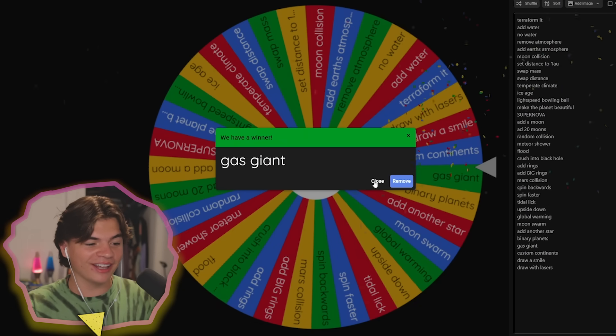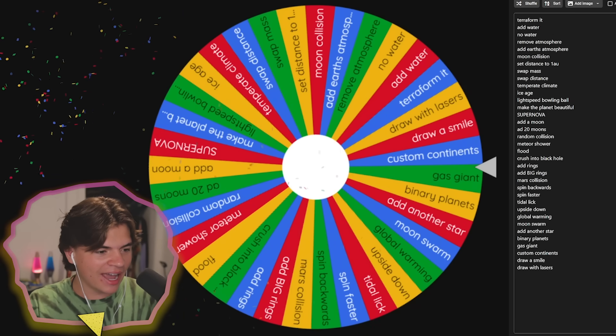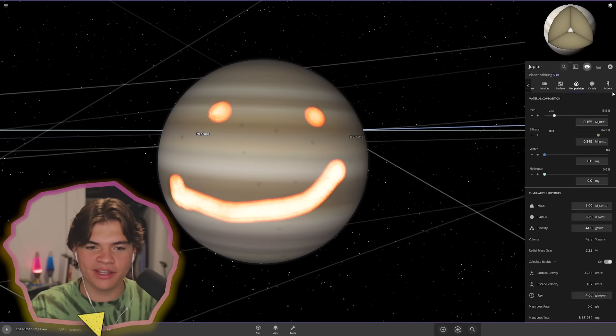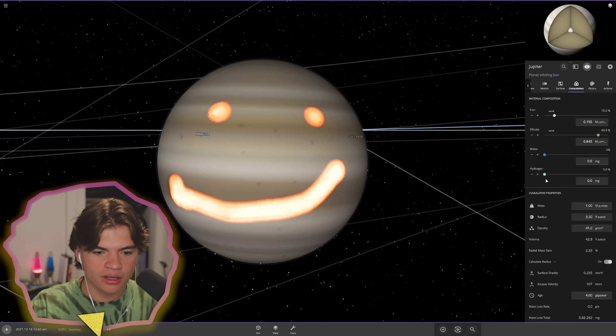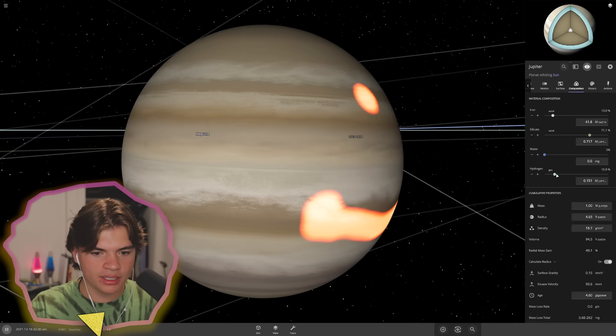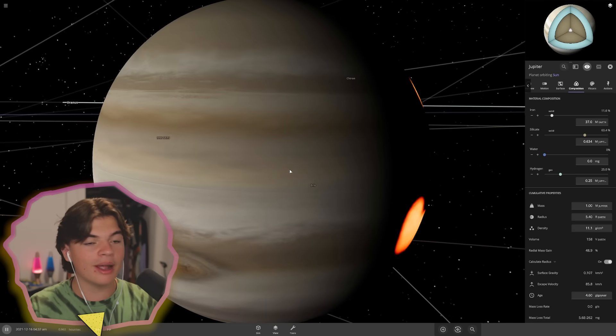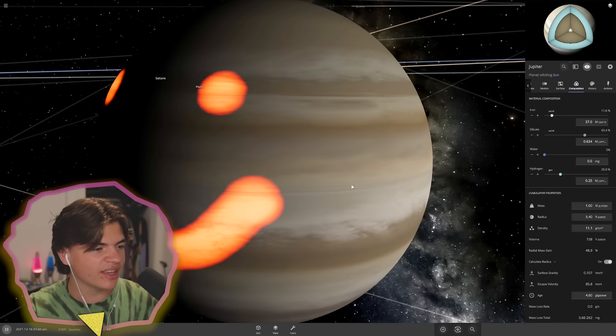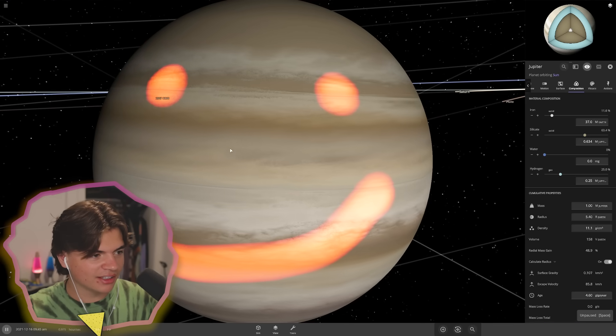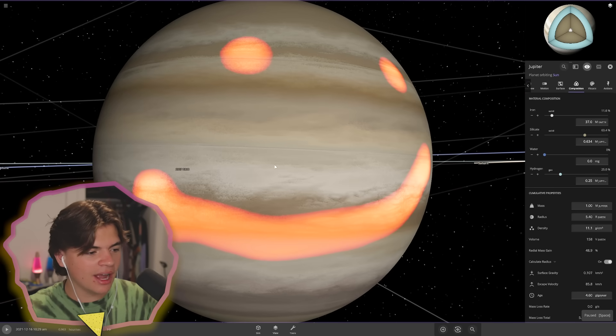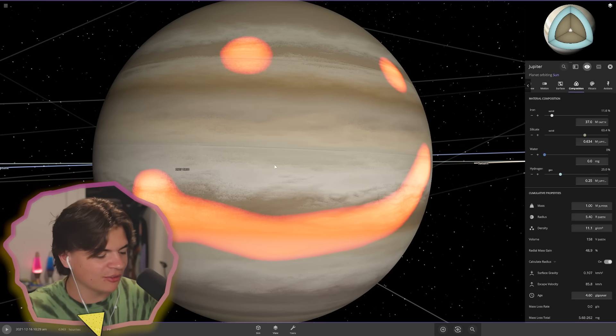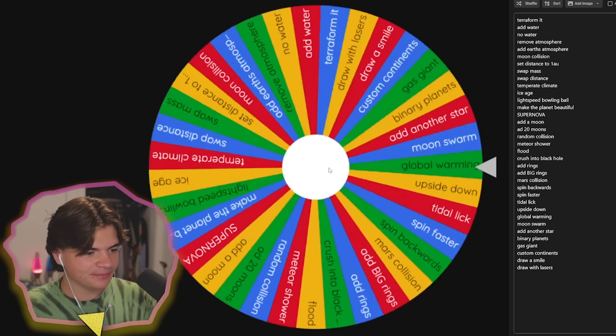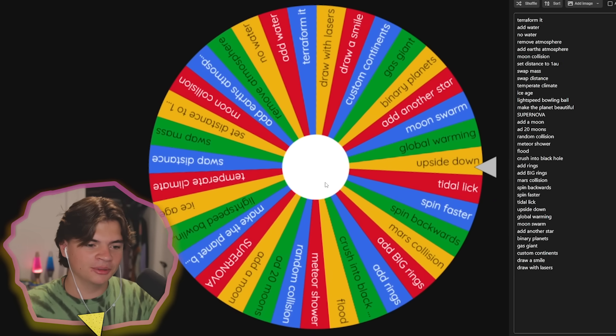Gas giant. We're going to add back our gas to it and see if the smiley face remains here. If we add back our hydrogen, it's now back to a gas giant and it does look like it transfers the heat onto the hydrogen layer and the smiley face is still here. I'm excited to see what it'll look like after it cools down.